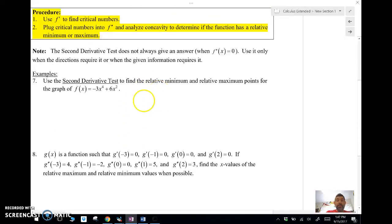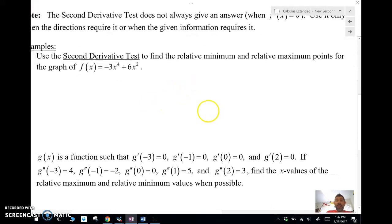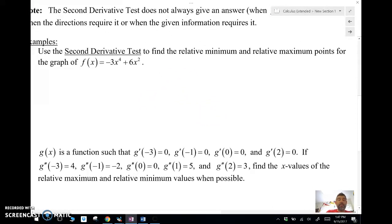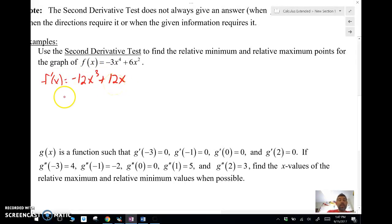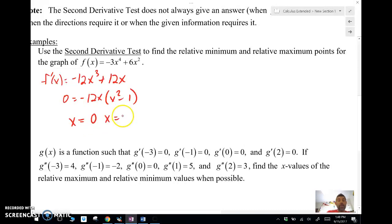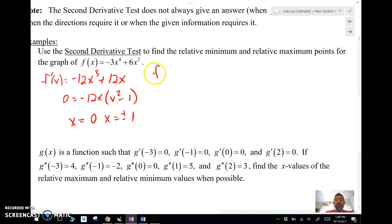Let's use the second derivative test to find the relative min and relative max points for the graph of f(x) = -3x⁴ + 6x. The first thing we're going to do is find the derivative and set that equal to zero so that we can find the critical points. We've got critical numbers at x = 0 and x = ±1. Then we're going to use the second derivative to determine if at that x value it's concave up or concave down.